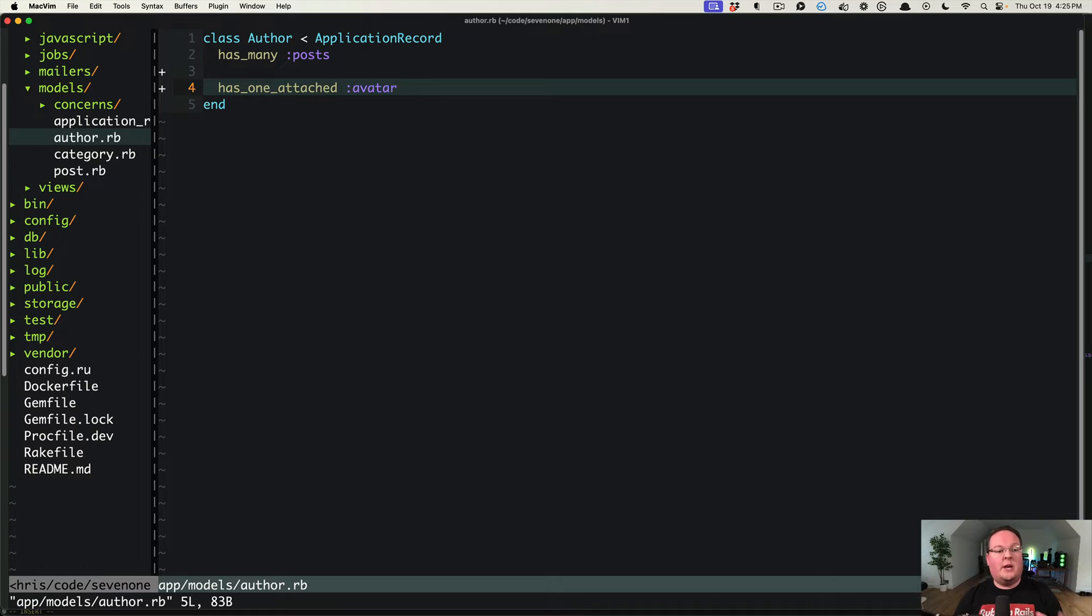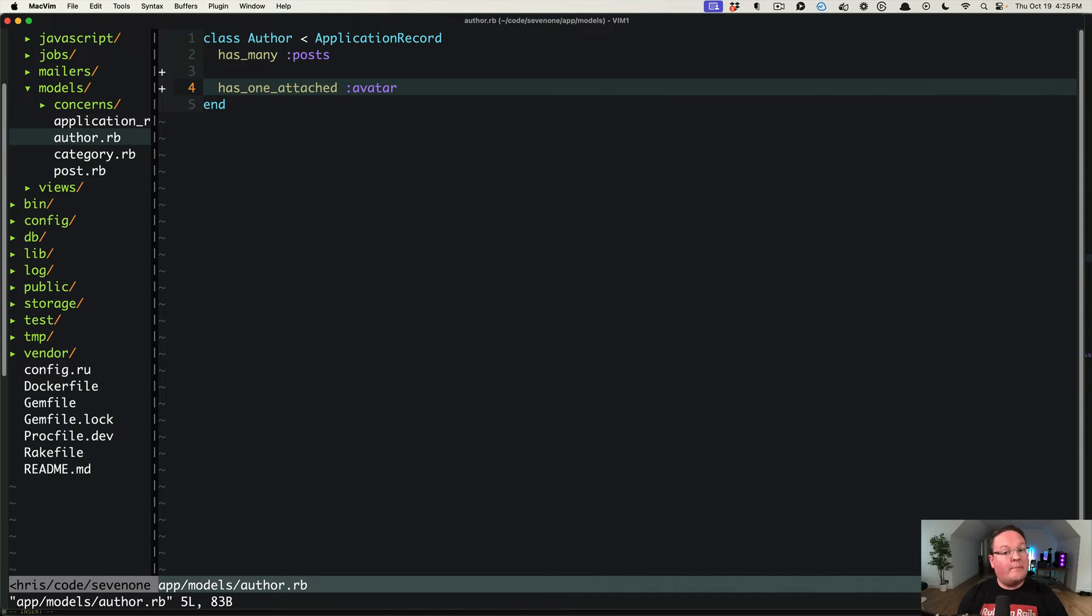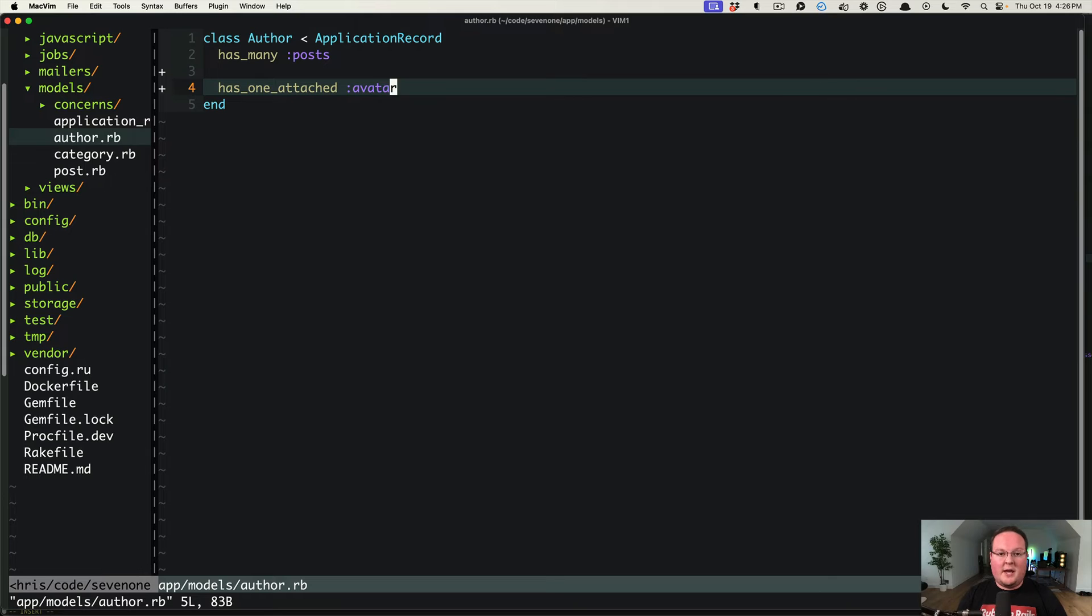an Author model here with has_one_attached avatar where typically users will be uploading images, but they might try to upload something like a PDF or something else, and we can use a representation to improve that code. So